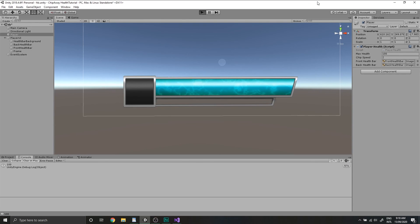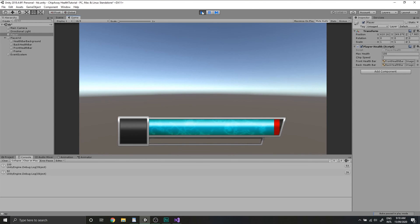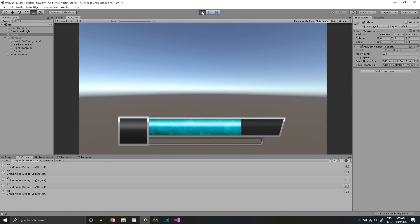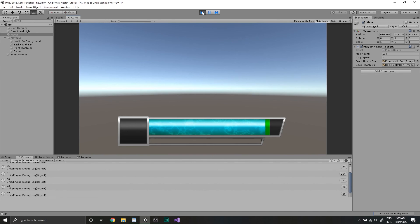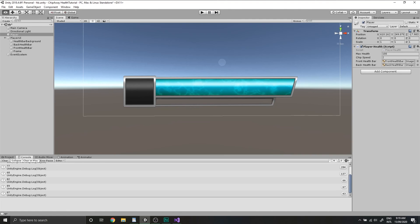So heading over back into Unity, we hit play. We'll tap the A key. You can see that the chip away effect is working nicely for when we're taking damage. We hit the S key. You can see it's working for when we're restoring our health as well. And there you go. There's all the functionality that you need for a cool chip away health effect.